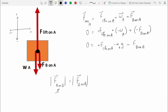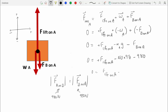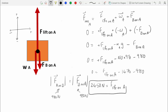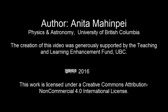Since F_A_on_B = 980 N, by Newton's third law F_B_on_A = 980 N as well. Now solving for F_lift_on_A: F_lift_on_A = W_A + F_B_on_A = (150 kg × 9.8 m/s²) + 980 N = 1470 + 980 = 2450 N. There is a quicker method for solving this question, but this systematic approach covers Newton's third law and more complex free body diagrams, which will also be useful for part B. Good luck.